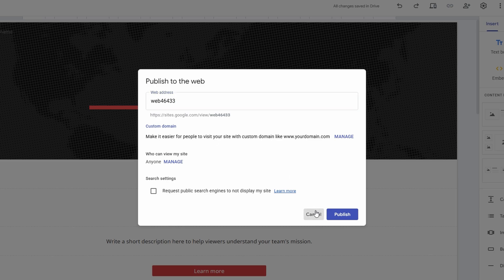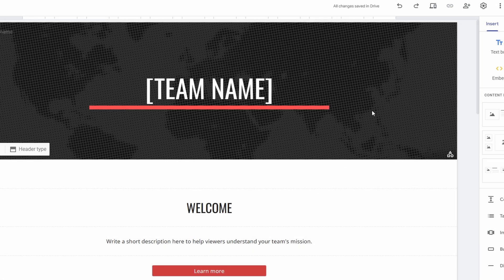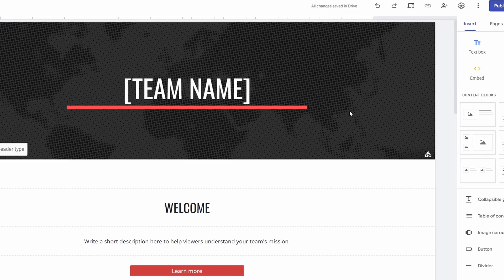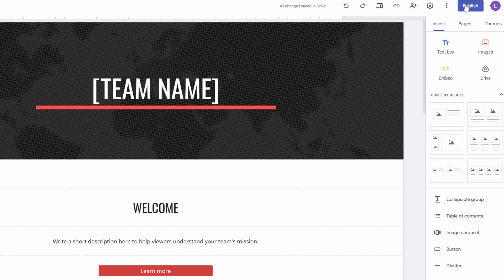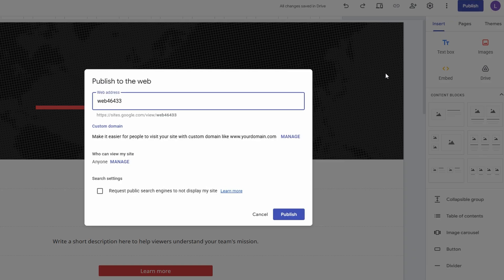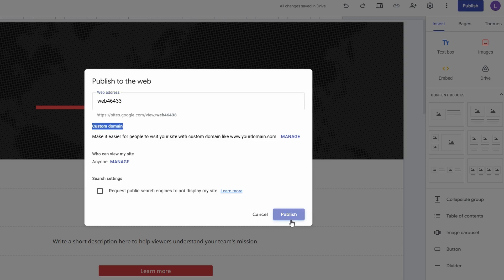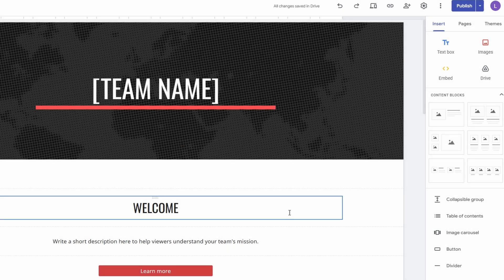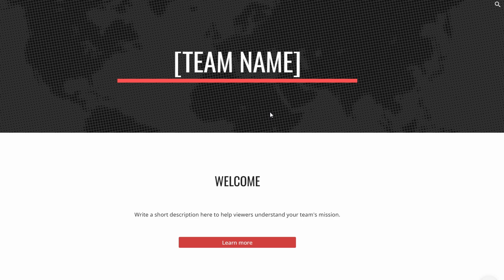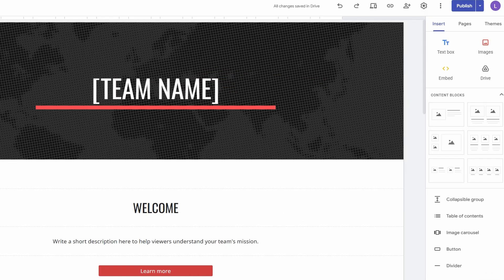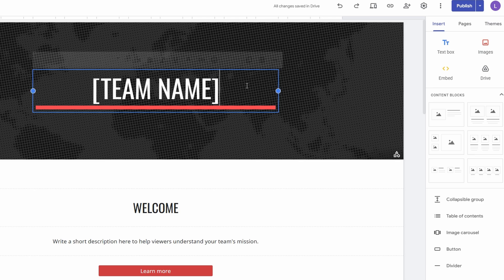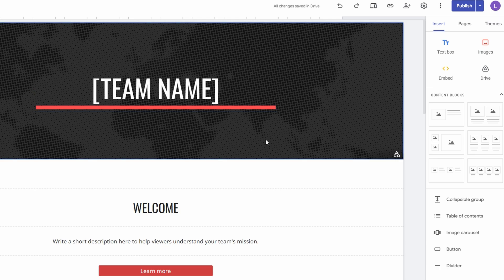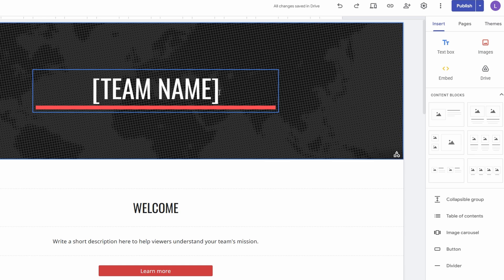Once the domain is confirmed and fully propagated, head back to your Google Sites editor. Click the Publish button once again to make sure your site is live with the new domain in place. After a quick update, your Google Sites website will now be accessible via your custom URL. This step is the final touch to your professional-looking website. No more generic Google Sites URLs. A personalized domain enhances your business's credibility, improves your brand identity, and makes it easier for visitors to remember and return to your website. Now that your custom domain is live, it's time to share your site. Whether you're showcasing a portfolio, launching a product, or promoting your blog, having a unique domain boosts your professional image and encourages trust with your audience.